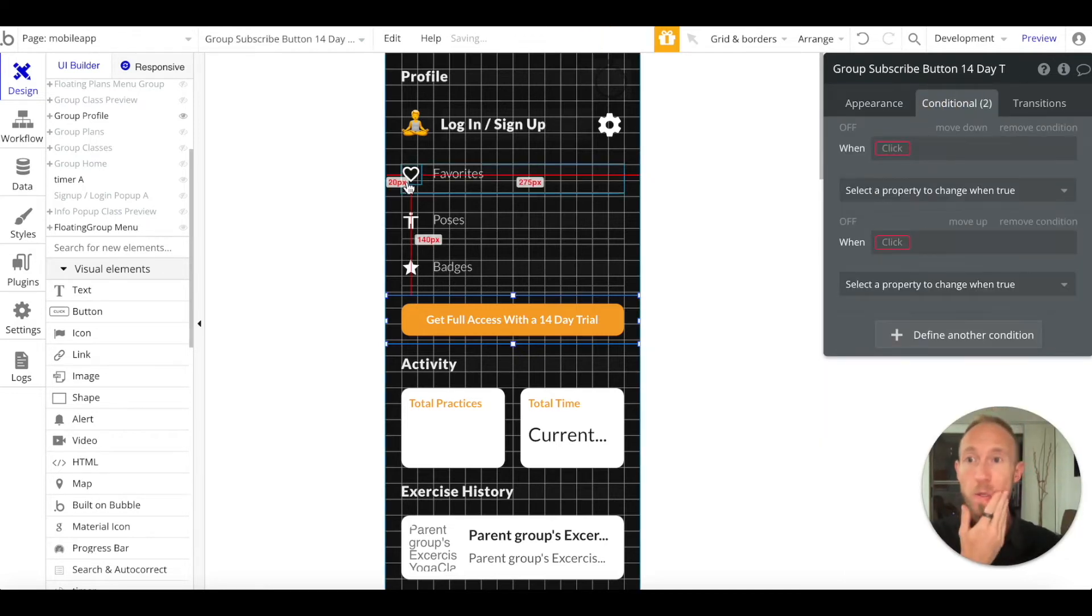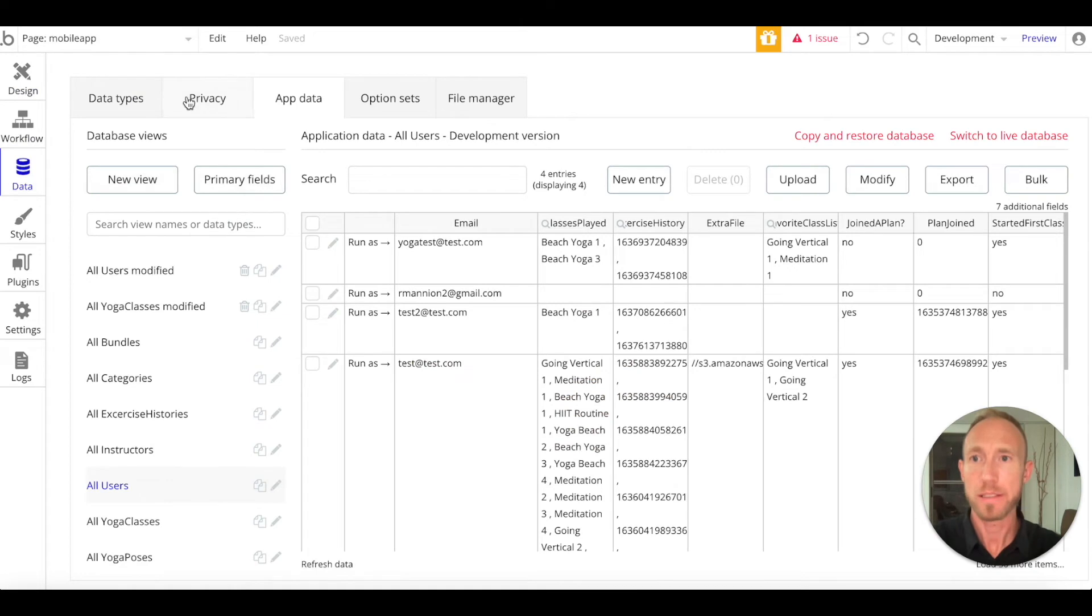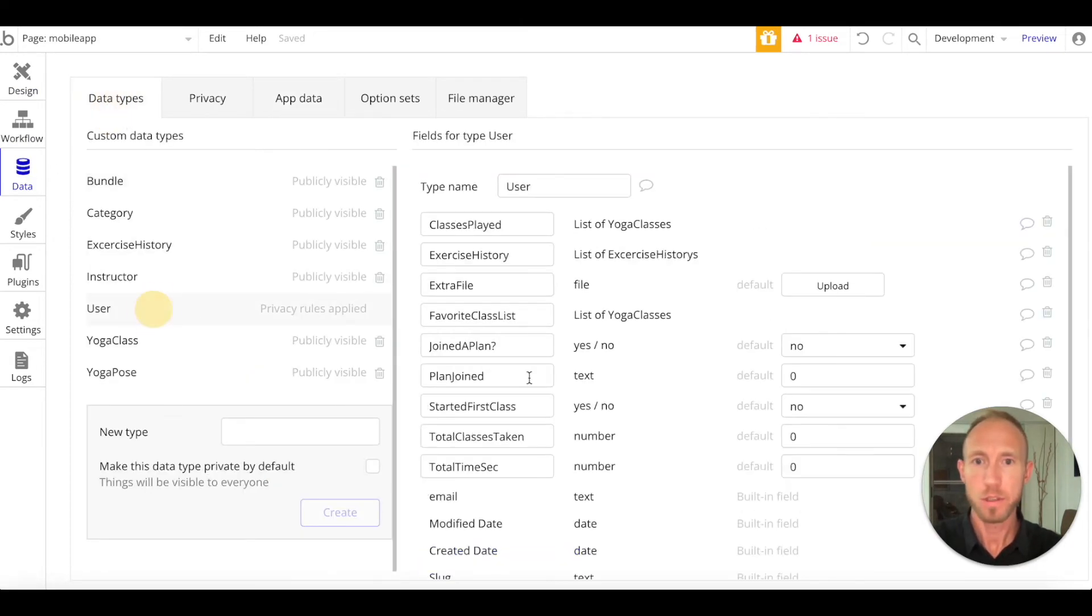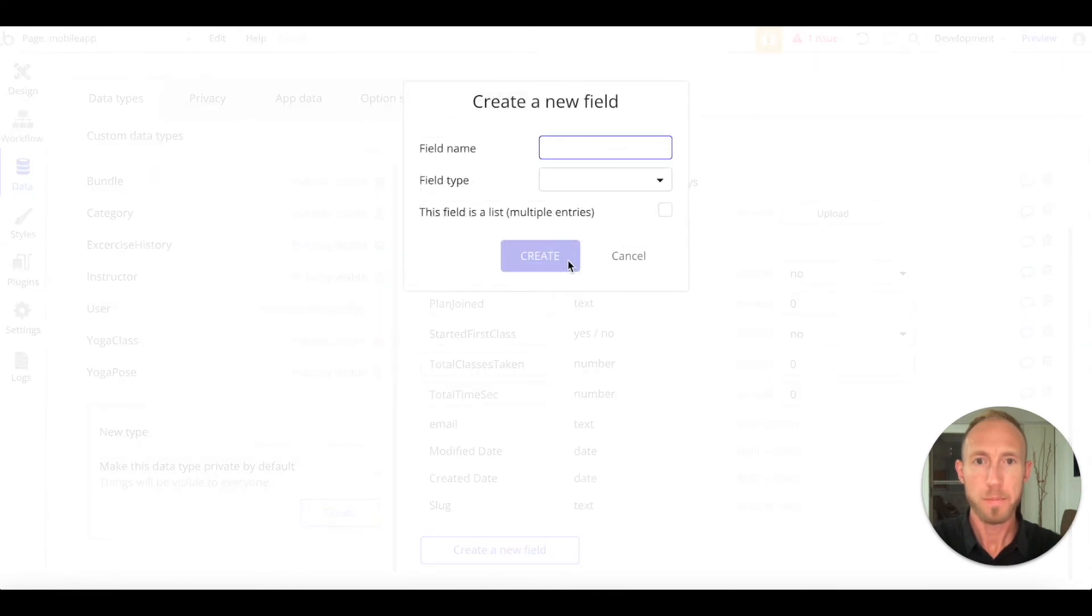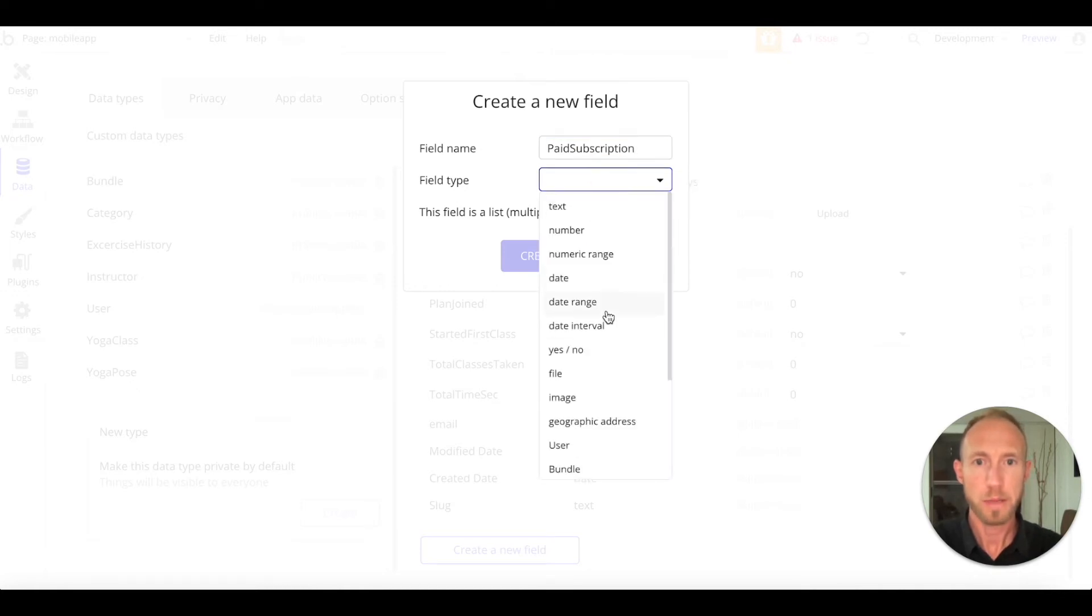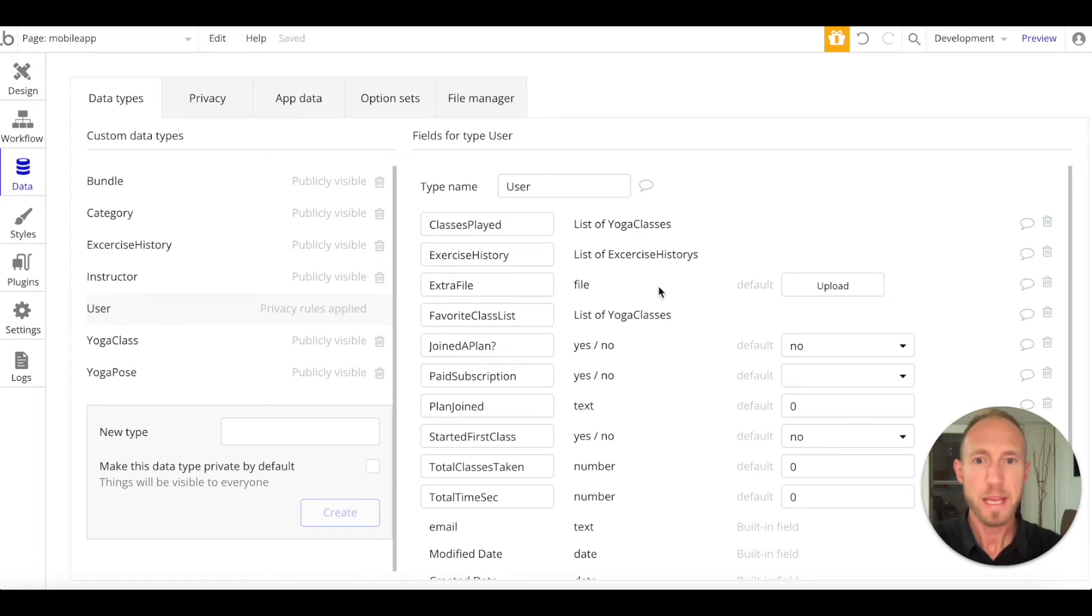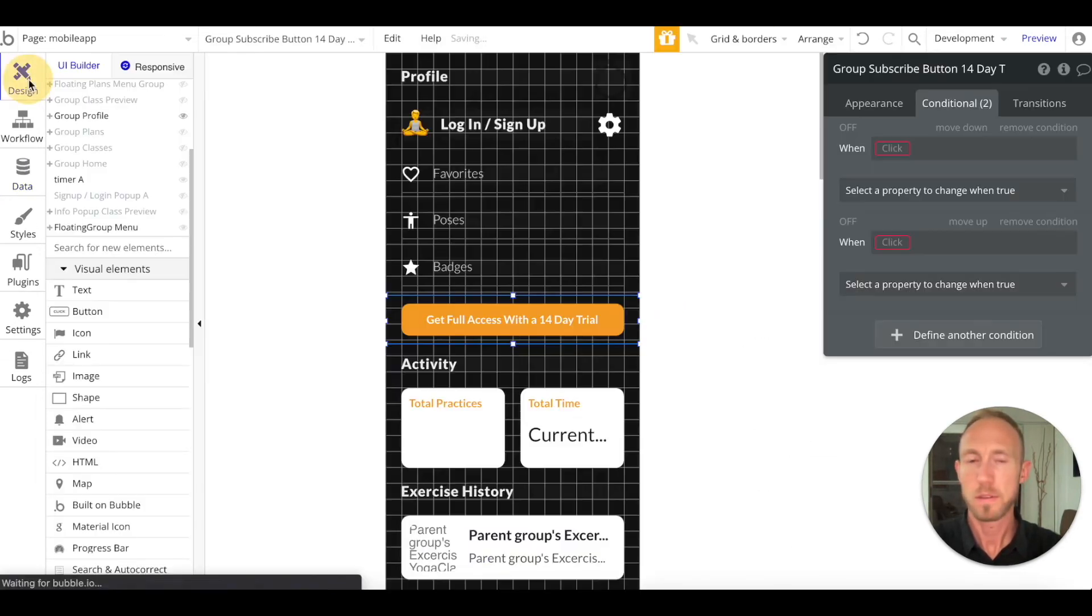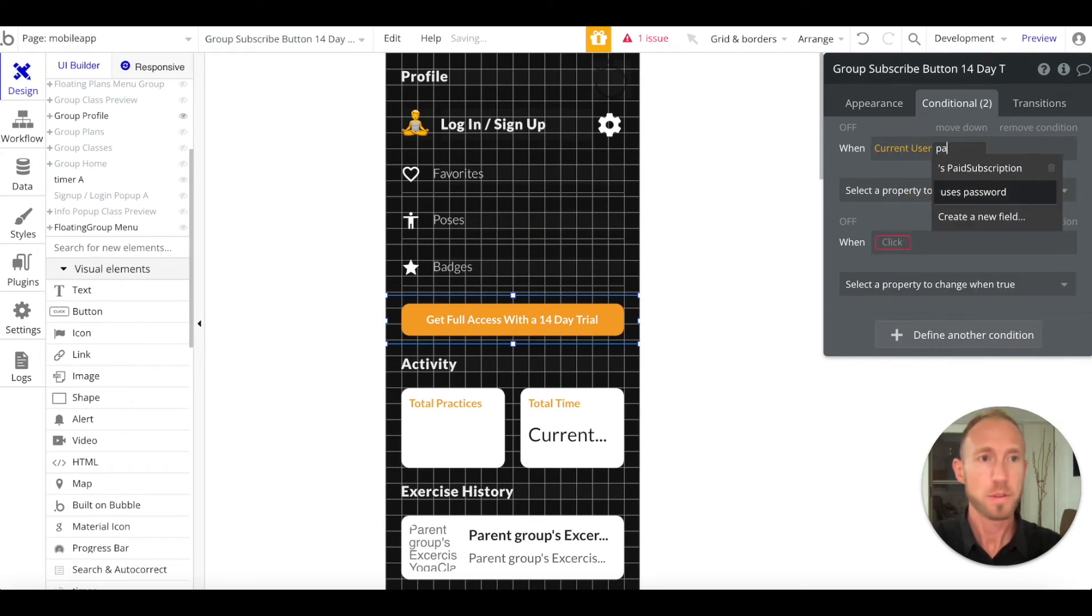We're going to now add the conditional in. In order to add a conditional to this, we actually need some data to base the conditional on. That data is going to be if the person has already subscribed. Head over to data, data types, user, and then let's say paid subscription, and then we'll do a yes or no. Let's go ahead and default that as a no.